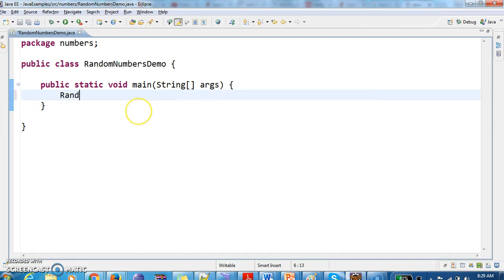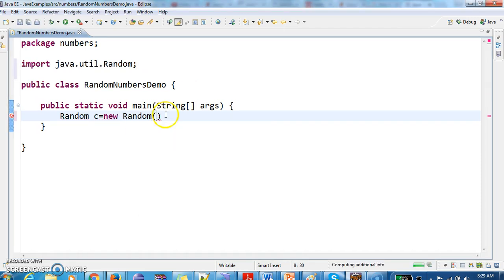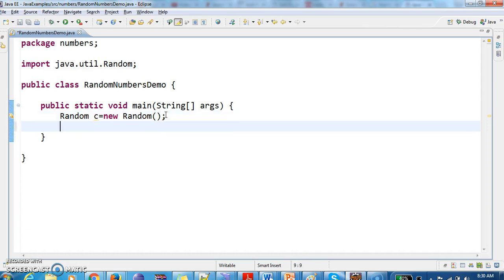First what I am doing is I am creating a random object, instance of Random class. So it is present in java.util package, this Random class which is used to generate random numbers.